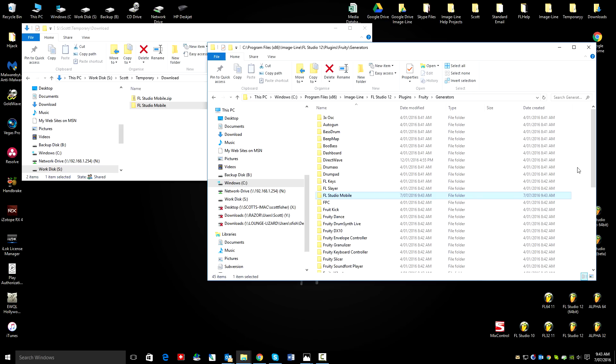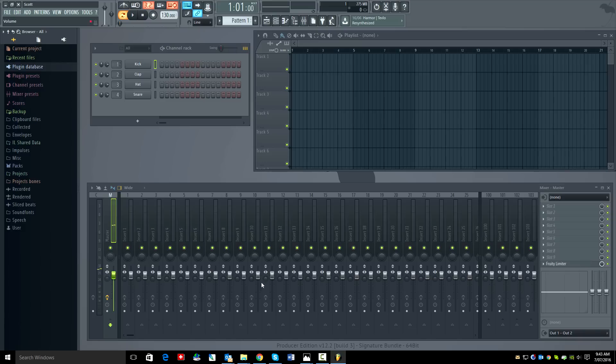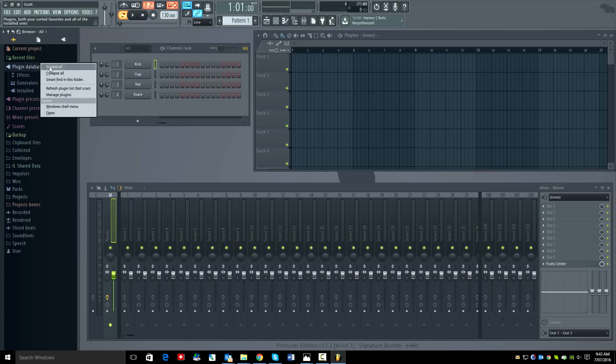Next let's open FL Studio and scan for the plugin. So right click the browser plugin database and select refresh plugin list fast scan.